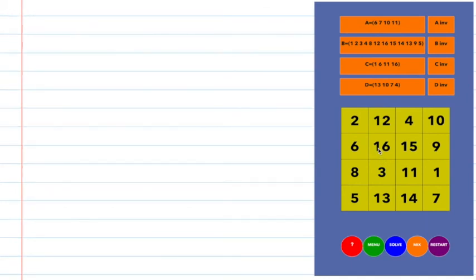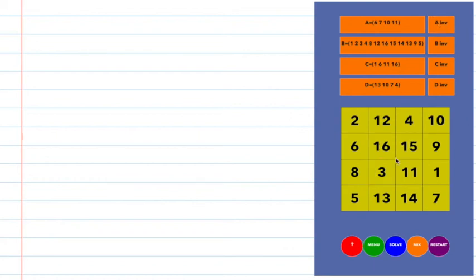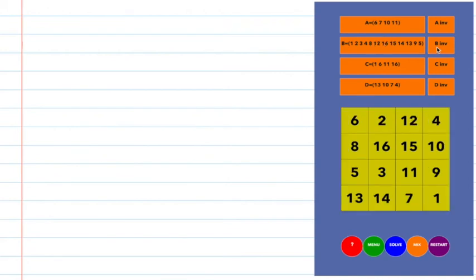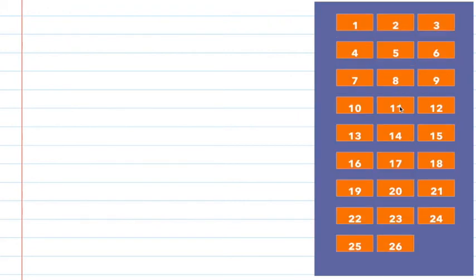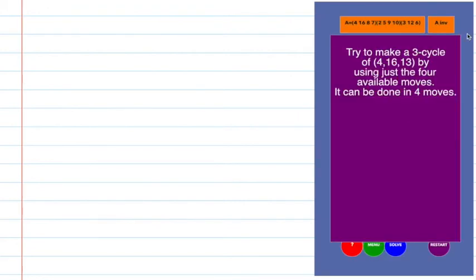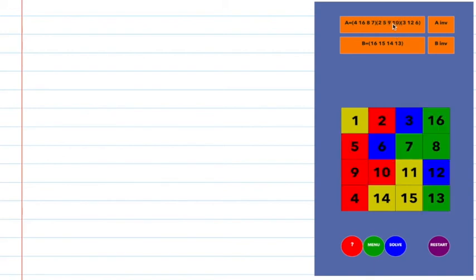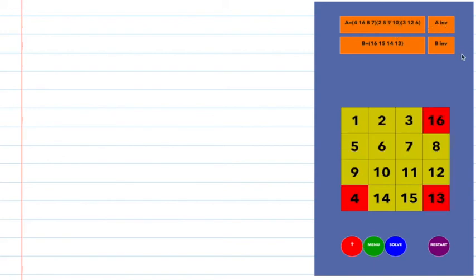Some of these other puzzles have buttons on them. If you push one button on the right — there's something that says inverse — and if you push that, it's going to undo it. Puzzle 10 has 4 different sorts of moves, and each one has an inverse associated with it. Puzzle number 11 also has 2 different moves, and each one has an inverse associated with it.